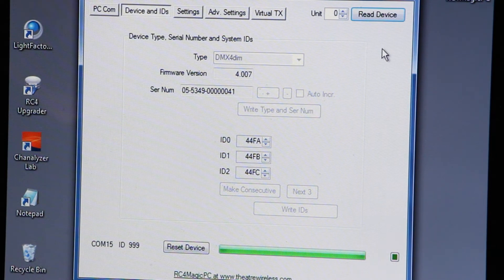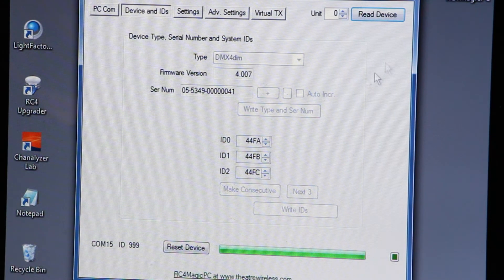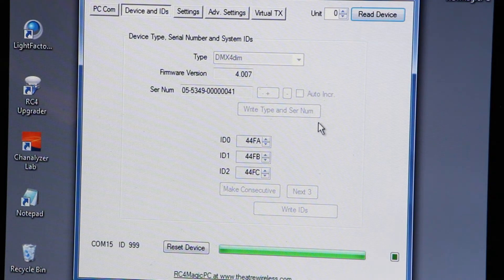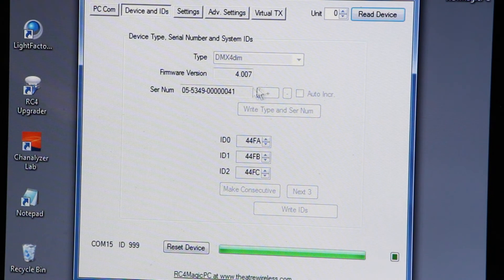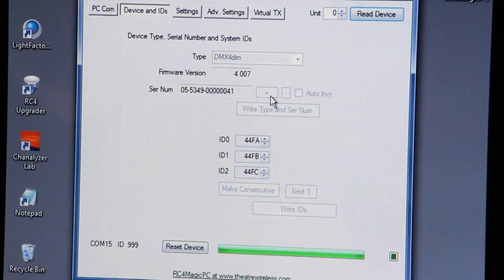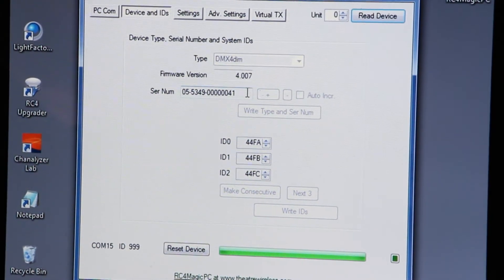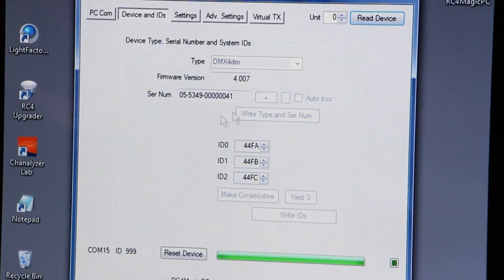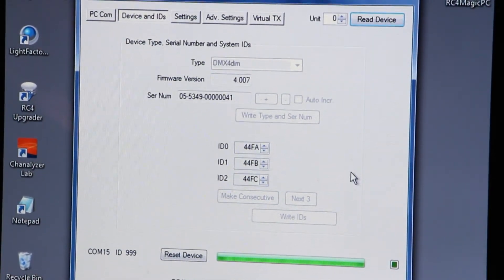Because we've done the read of the device, we can see what type it is. This is a 4DIM, the firmware version that's installed. Every device has a unique serial number, as I said, the IDs.